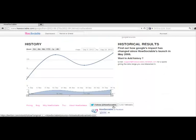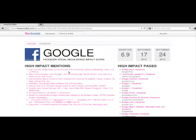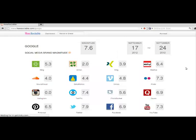Click on any of these metrics — let's say Facebook — to see a list of high impact pages, mentions and history for your brand's references specifically on Facebook.